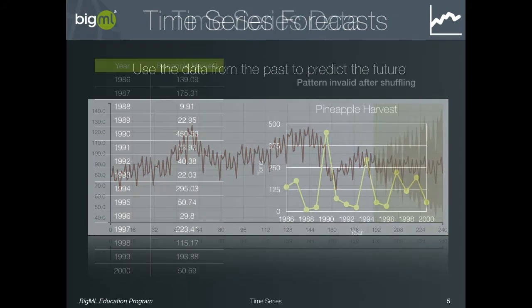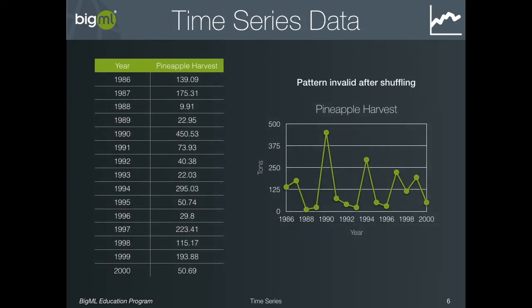Note that in this data, unlike in traditional supervised learning, the discovered patterns depend on the ordering of the instances. If you shuffle the instances, the pattern will no longer be the same.